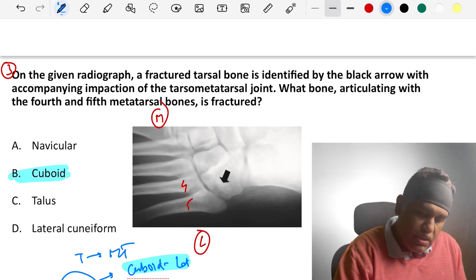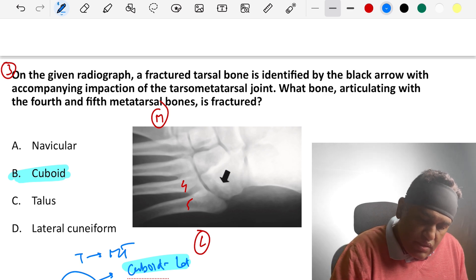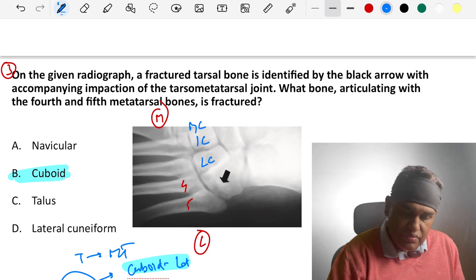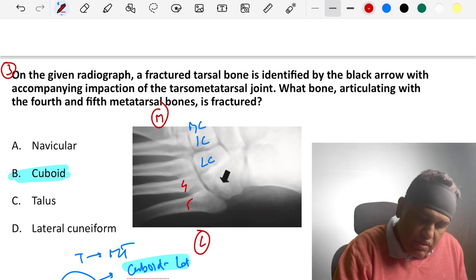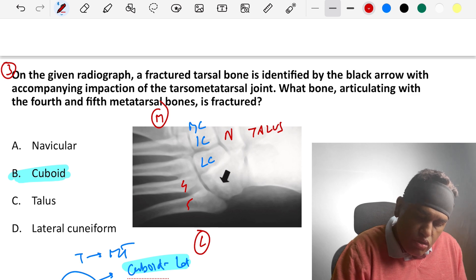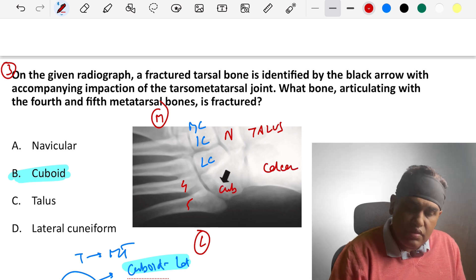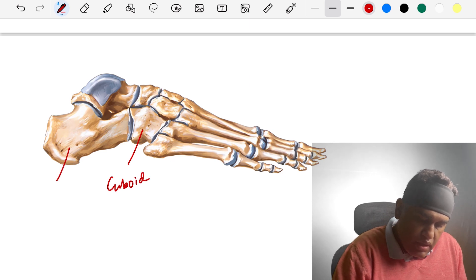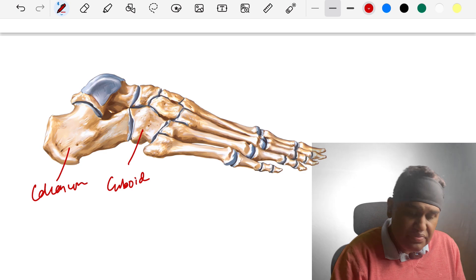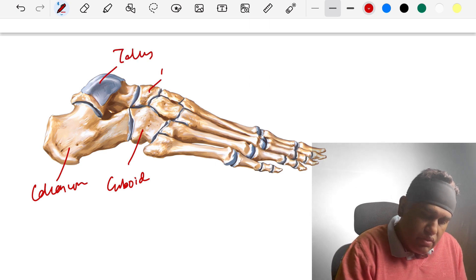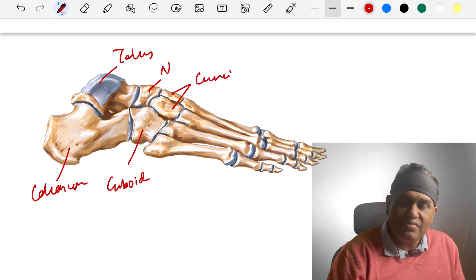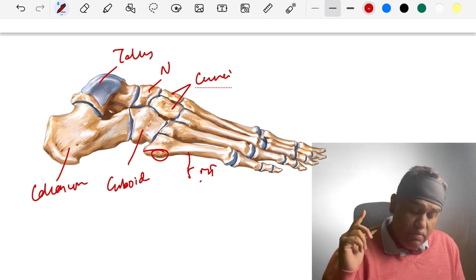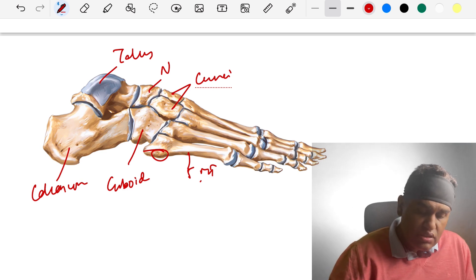Looking at the unlabeled image of the right foot: the cuboid is here, calcaneum is the heel bone, talus is here, navicular is behind the cuneiform bones. Navicular articulates with the talus, and cuboid articulates with the calcaneus. The fifth metatarsal has a tuberosity at its base due to the attachment of peroneus brevis and peroneus tertius.